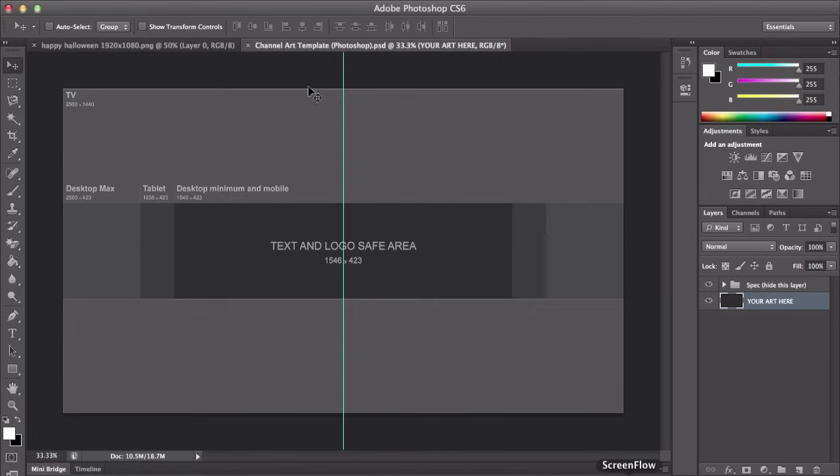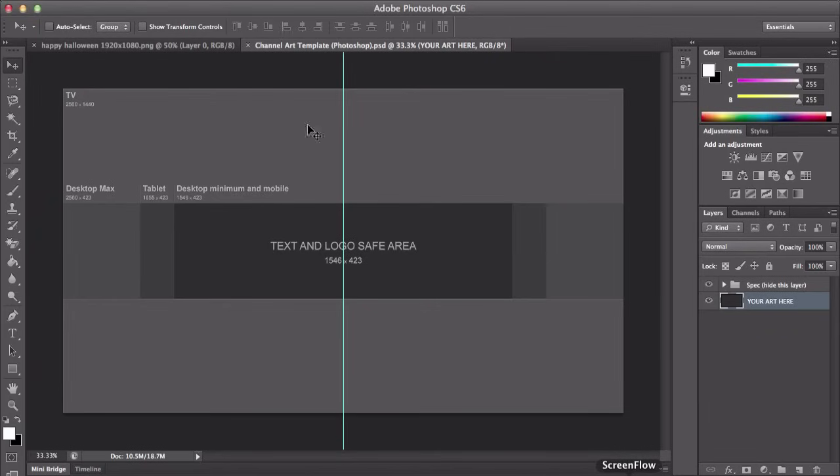So I'm going to post the link in the description where you can download this exact channel art template from YouTube to Photoshop PSD file which you can open in Photoshop and once you opened it it's going to appear just like this. And it's going to give you this little file.